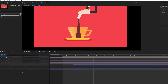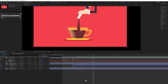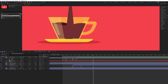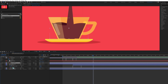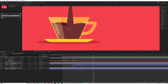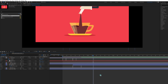Select the coffee layers and turn on the visibility. The coffee falling layer is crossing slightly here, so select the matte and pull it down a bit to fix the position.